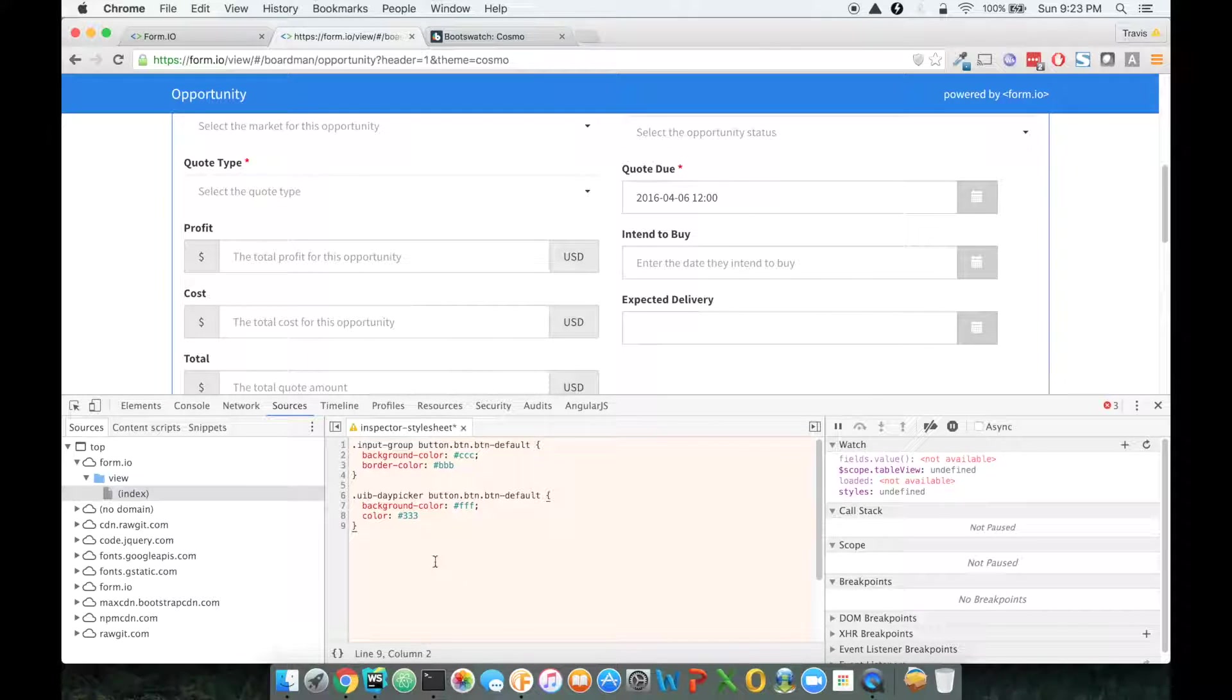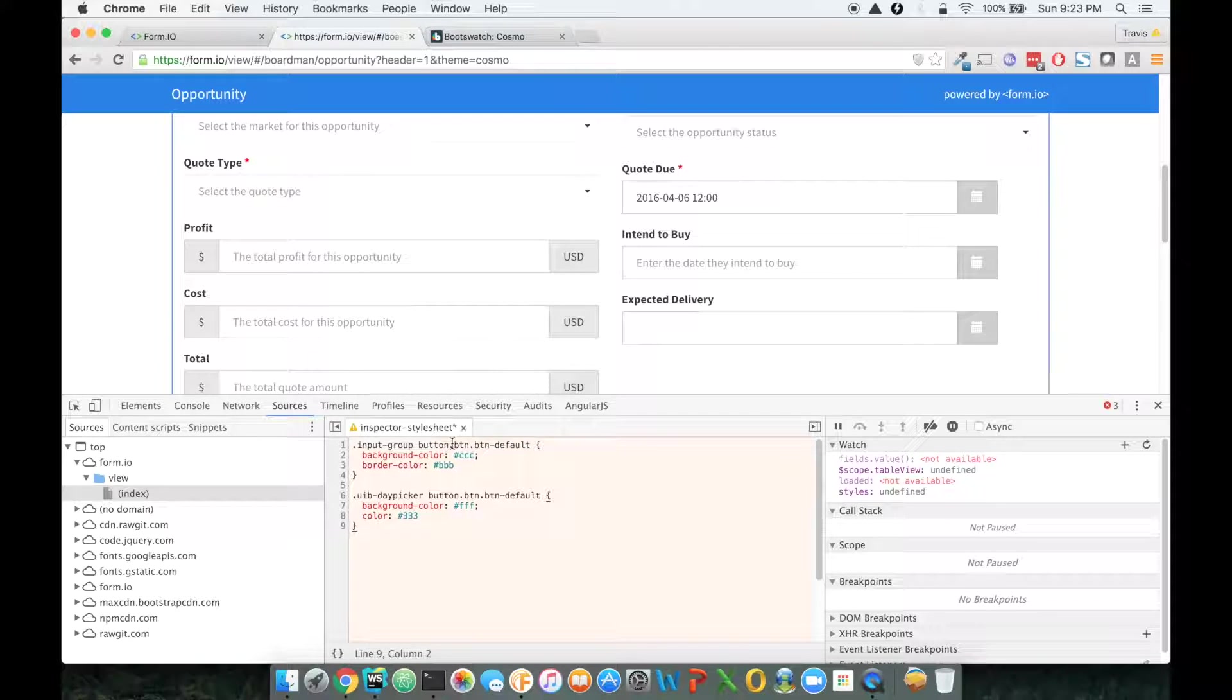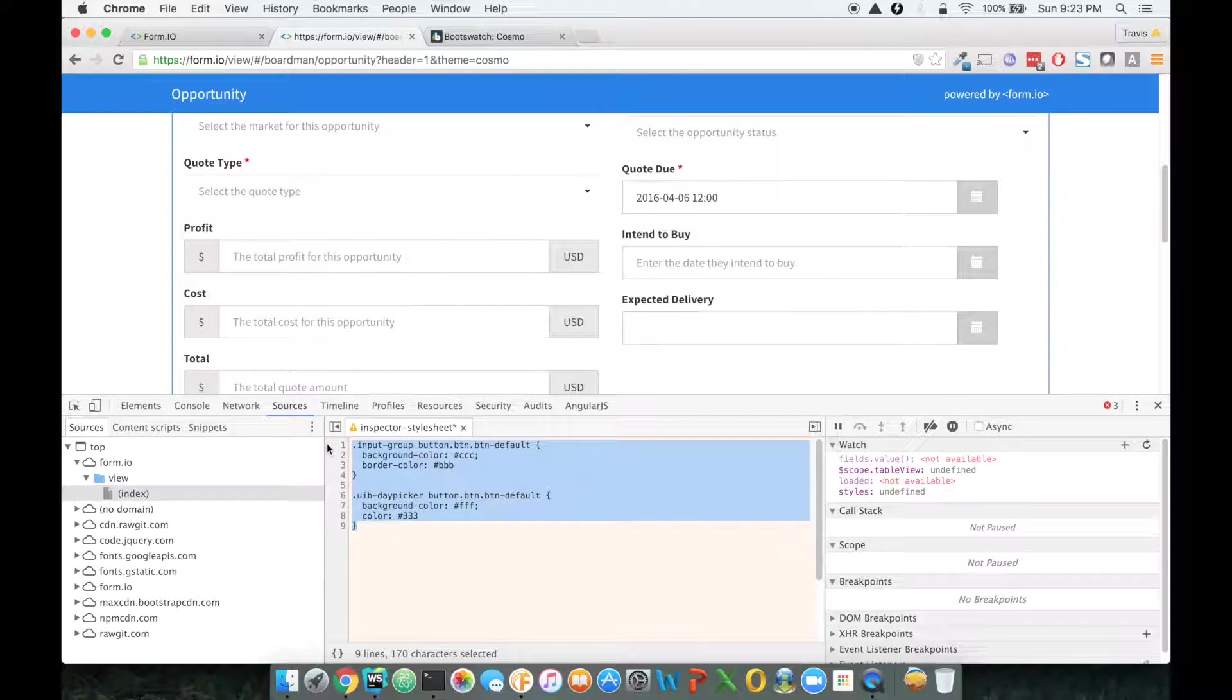So now, how do I take this theme and provide it to this form? I can either, whenever I'm embedding this form into my project, I can include this style sheet.